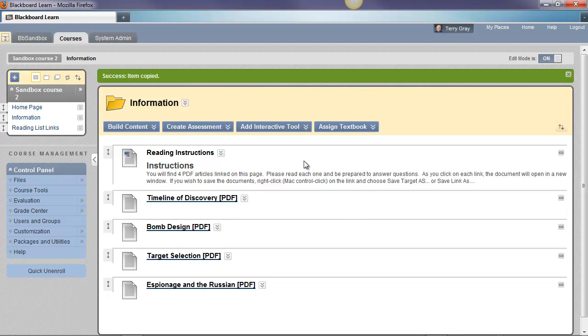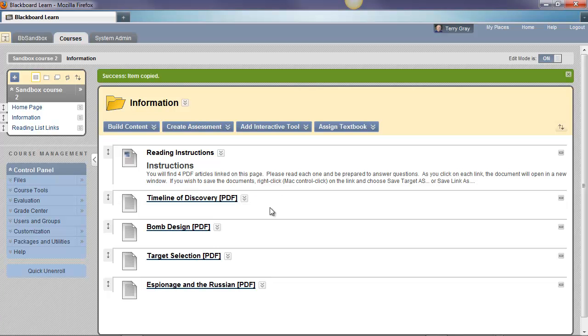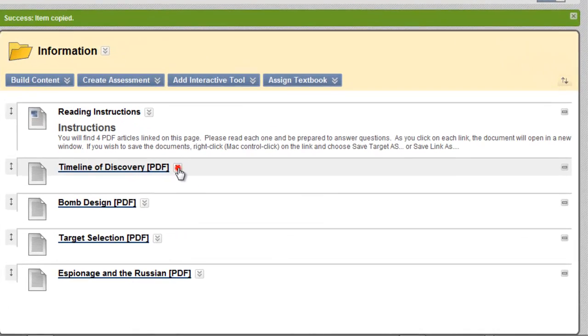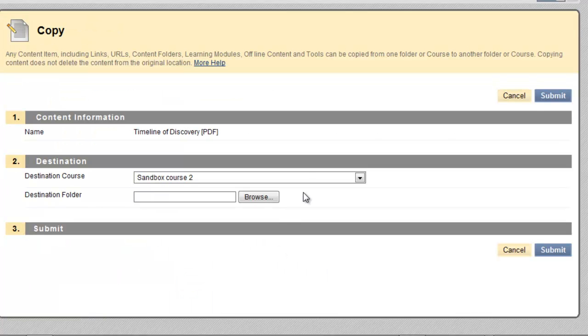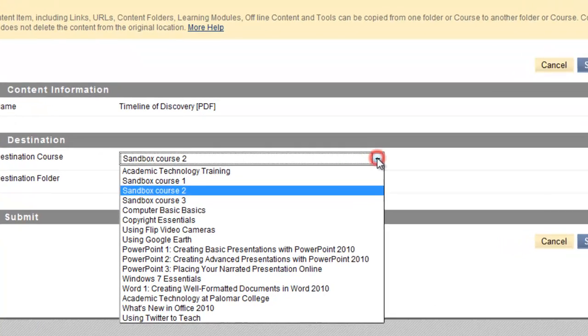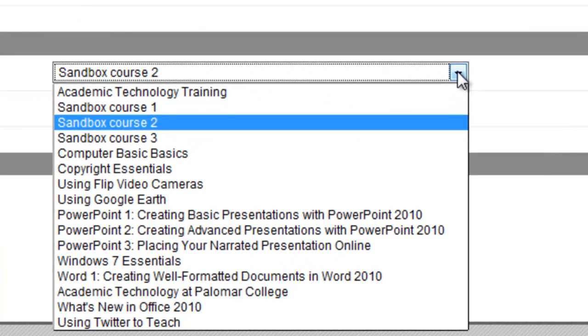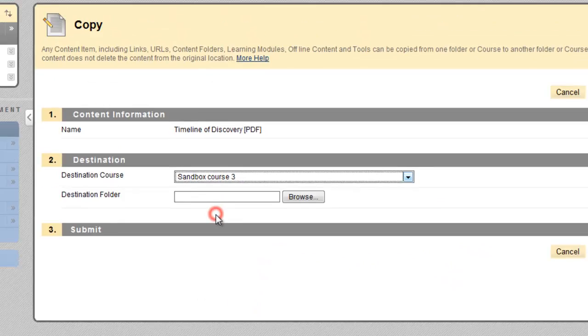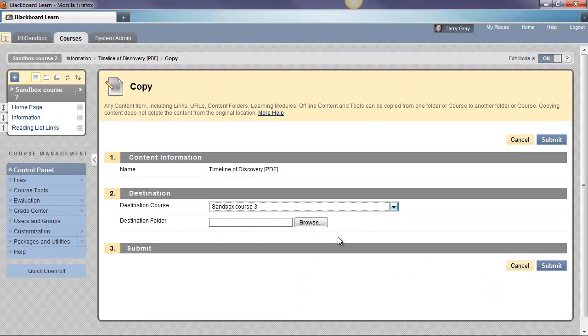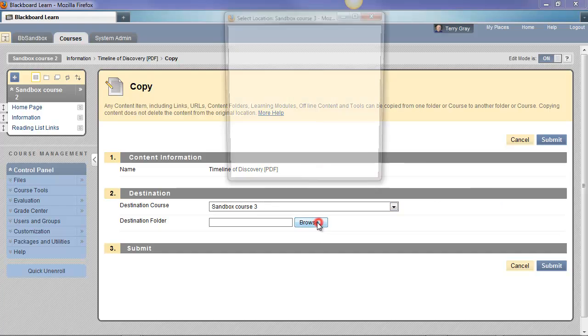Now let's say I want to copy to a different course. I want to take this timeline of discovery PDF document and copy it into another of my courses. Let's choose copy once again. But this time, notice there's a dropdown next to destination course. And all of the courses I'm teaching are listed here. So I'm going to choose another one, Sandbox Course 3. Browse.